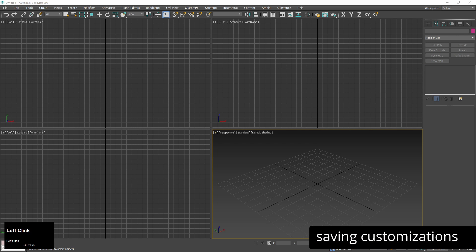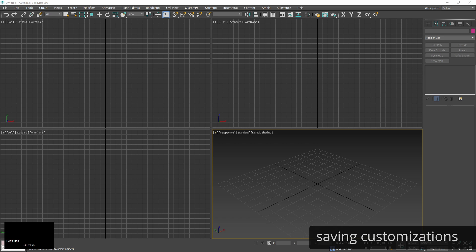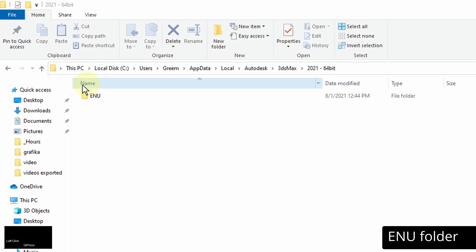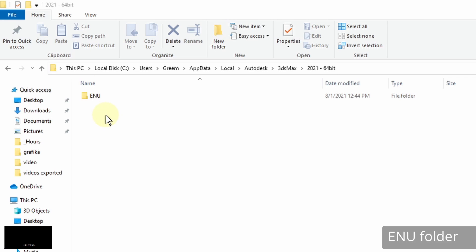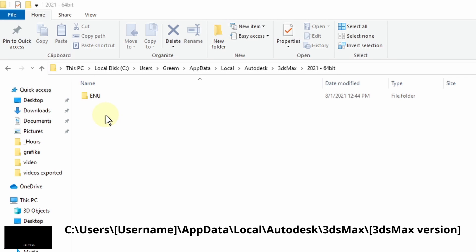Now I want to save my customizations. Unfortunately 3ds max doesn't have a single button which would save all of them. The first group of settings is saved in ENU folder. When you quit 3ds max they are automatically saved and then loaded when you open max again. The ENU folder is located in this path.